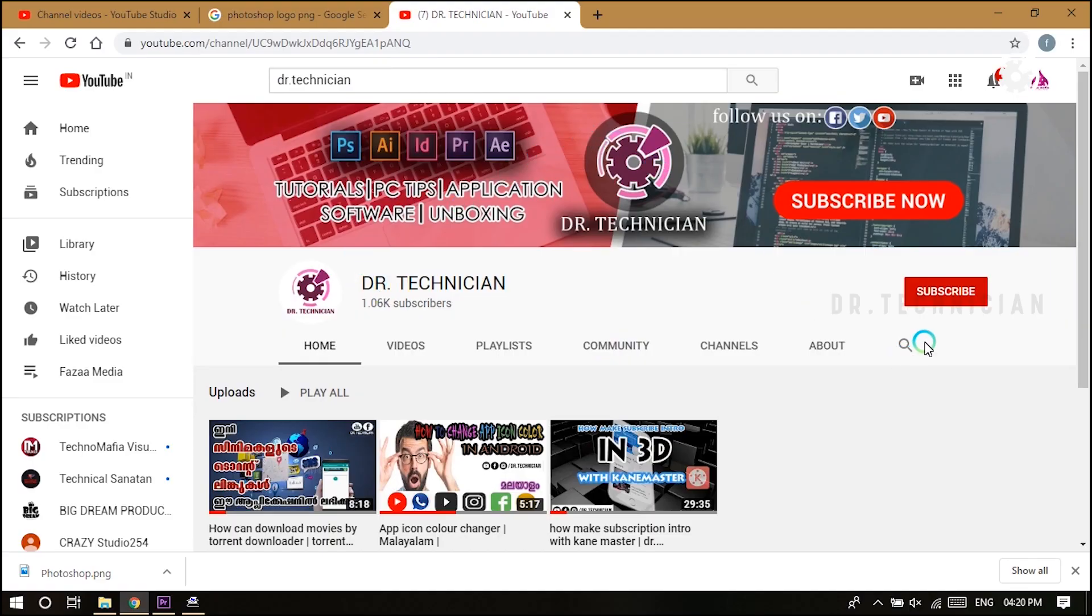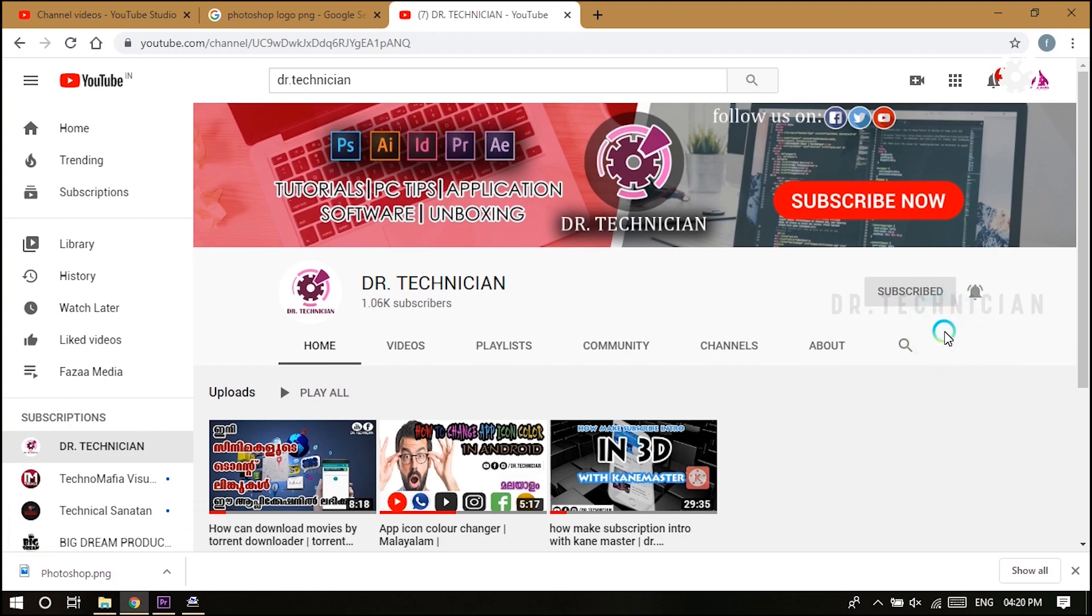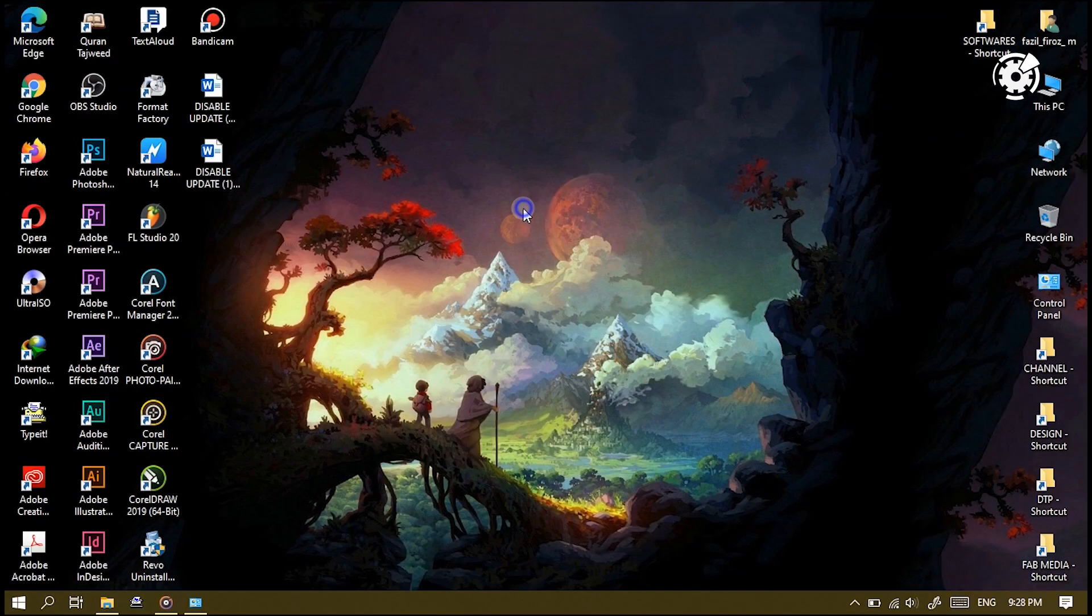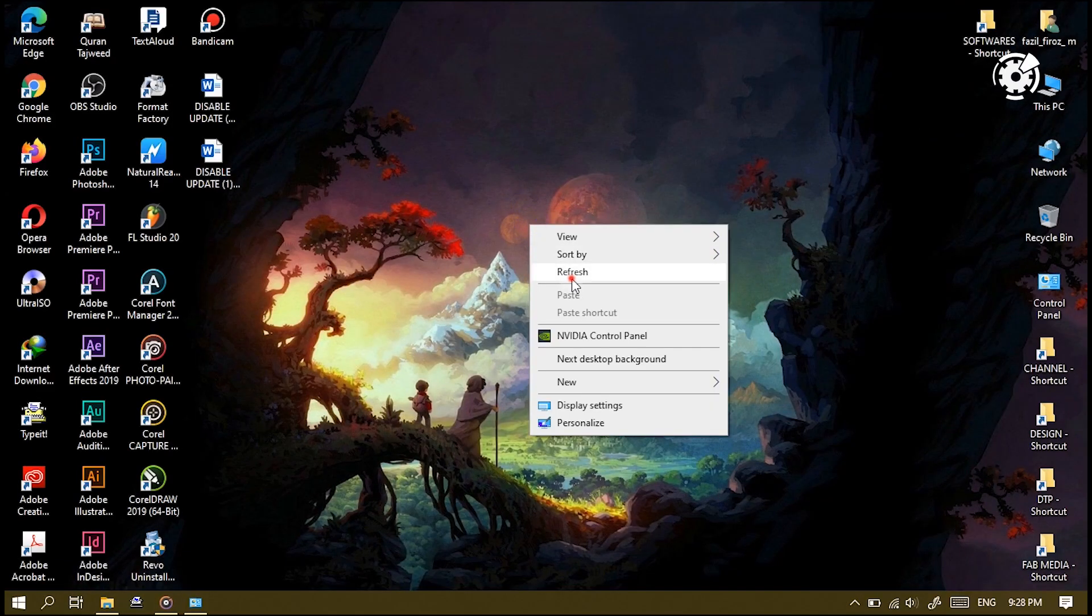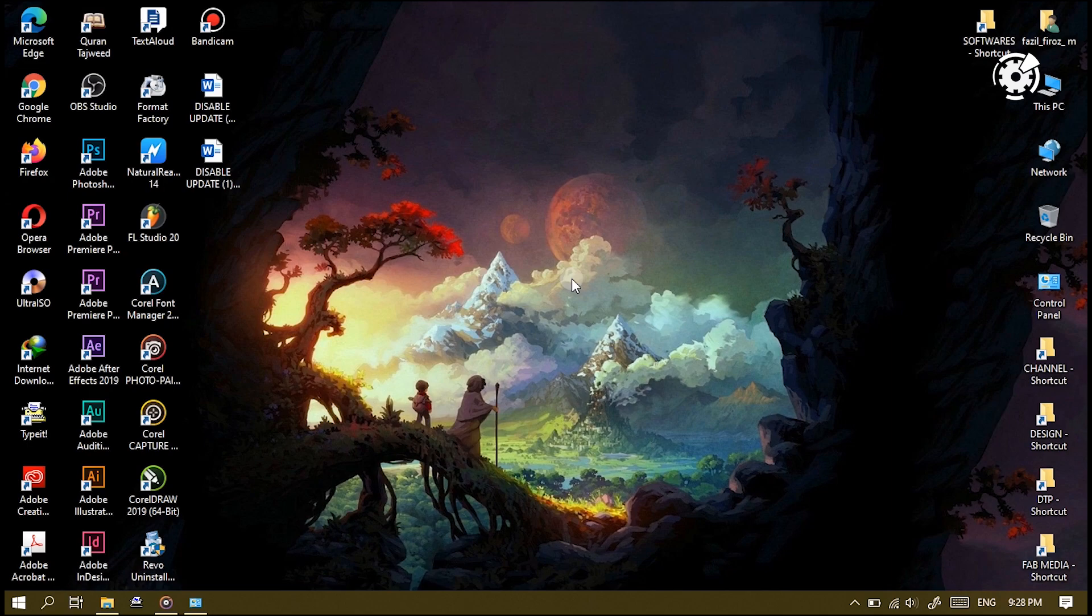So if you're new here consider subscribing and also hit the bell icon for notifications. If you are looking to disable Windows 10 automatic update then this video is useful for you. Some people have complained about the Windows update - it needs a big amount of data and they don't want to update their Windows anymore.